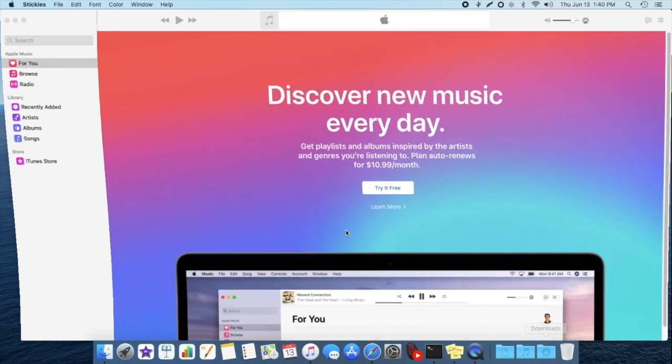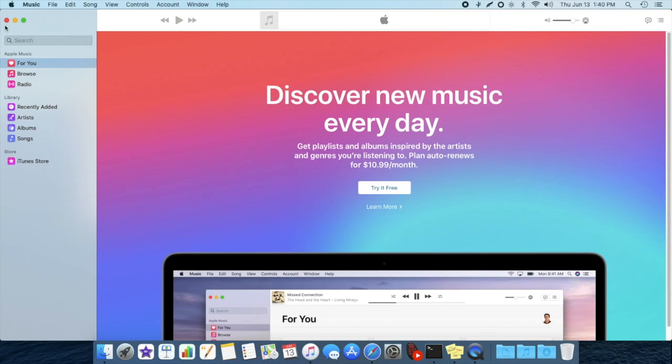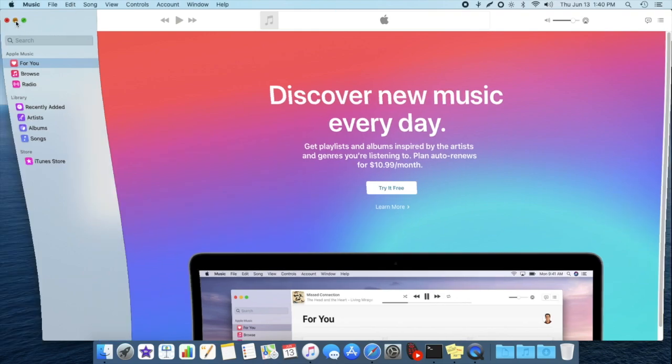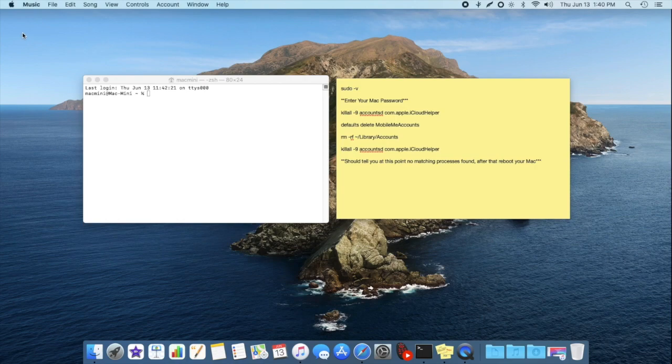So once again, let me just show you here in the music application. If I did click on this account button, right now I'm not going to click it, it's my ID and all the information is going to be there. But before, my name wasn't there, my Apple ID wasn't there either, so it was kind of just grayed out and blank. This video attempts to fix that, and in my case, it actually did. So I was pretty happy about that.